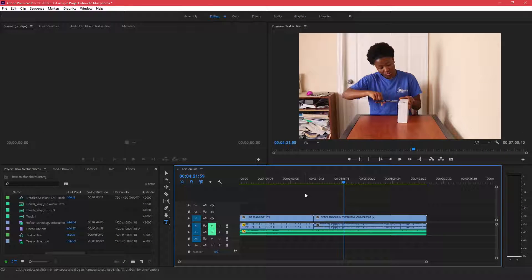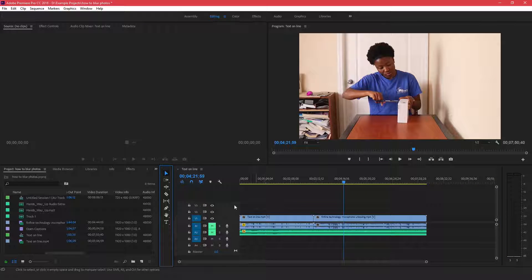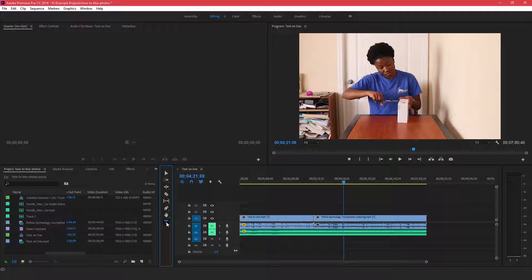Hey guys, welcome to Evidential Tech. My name is Evidence. In this video I'm going to show you three ways to create titles in Adobe Premiere Pro. The first way is the simplest — just come over to this toolbox and click on the Type tool, and just click on your video.